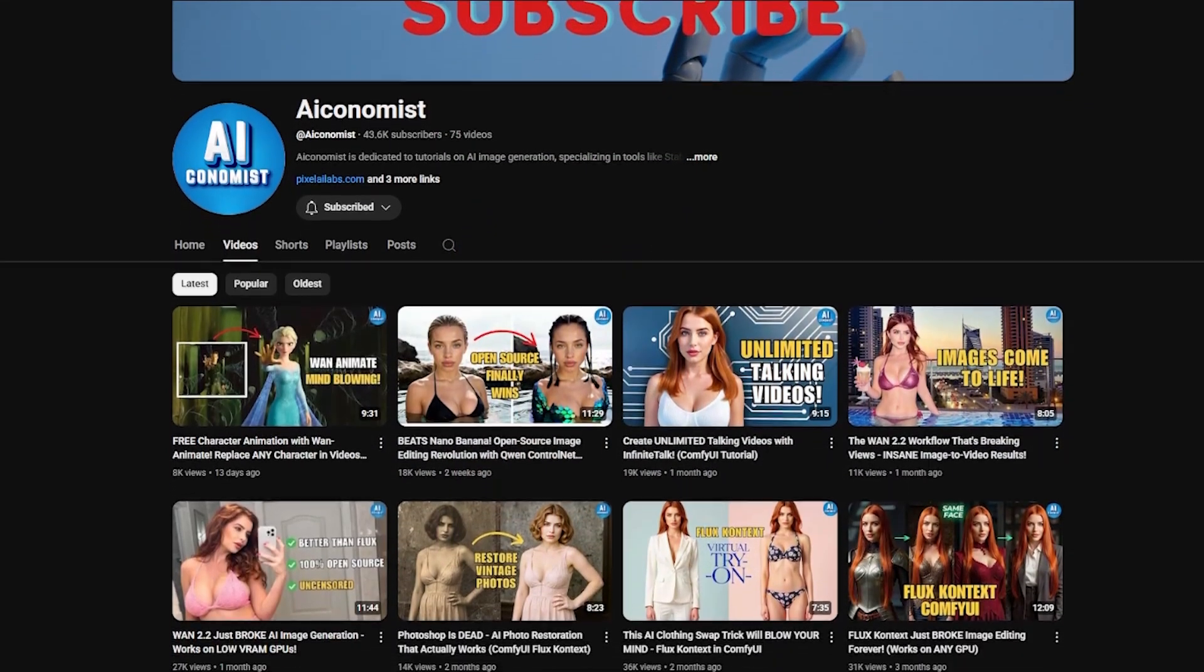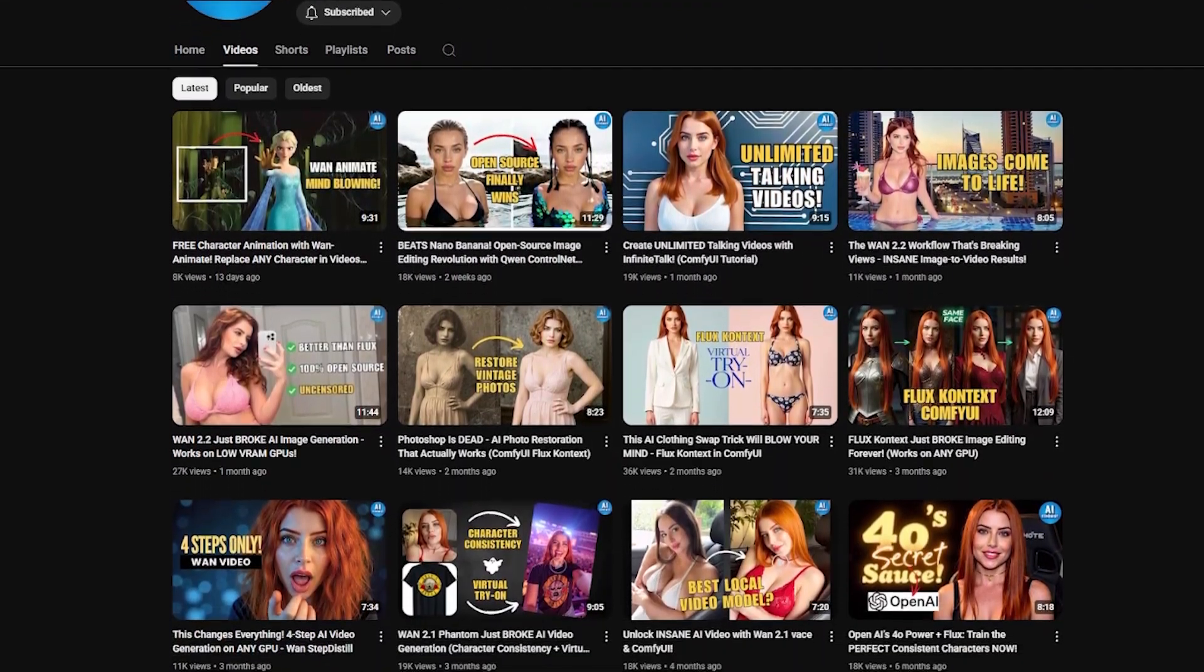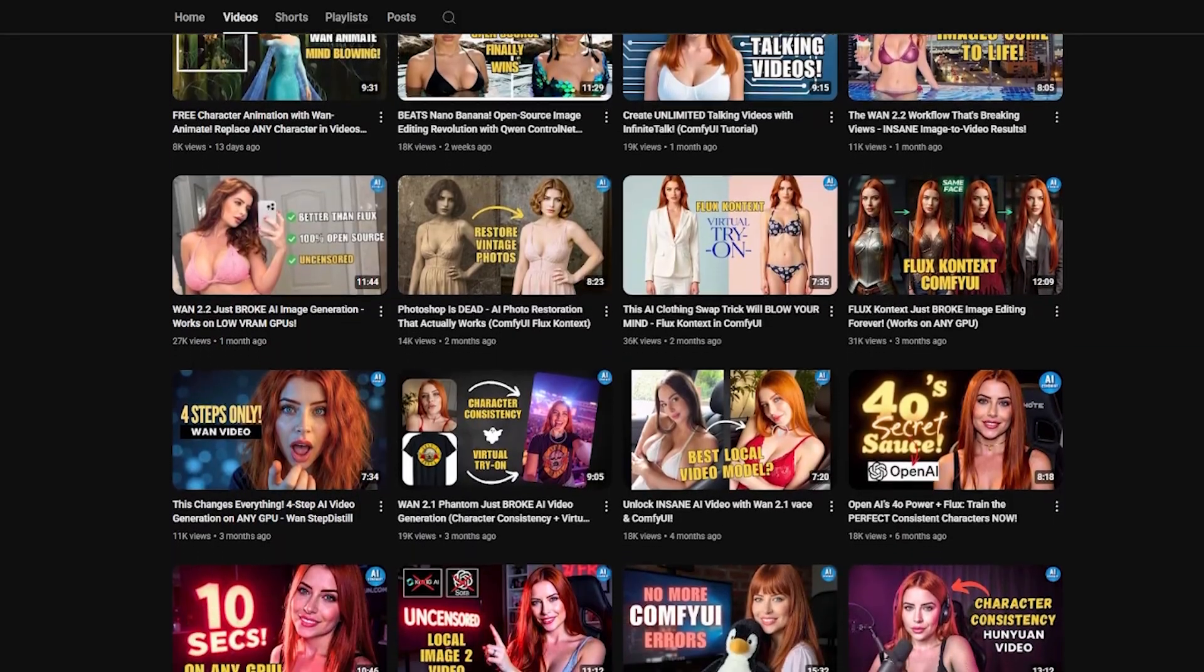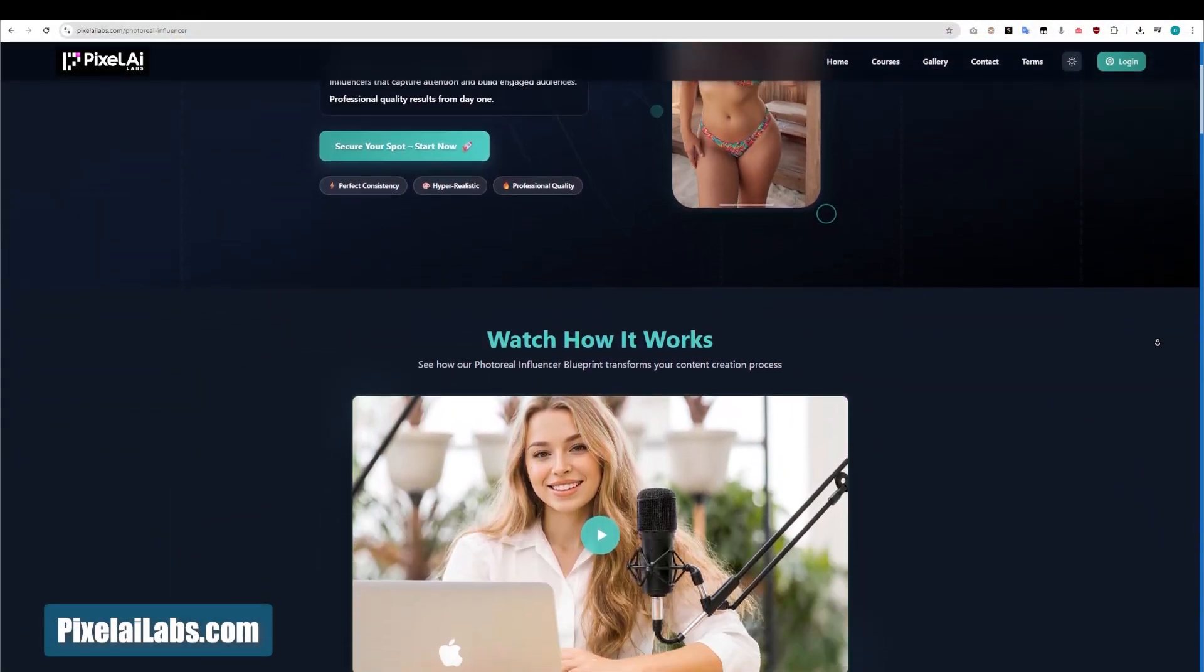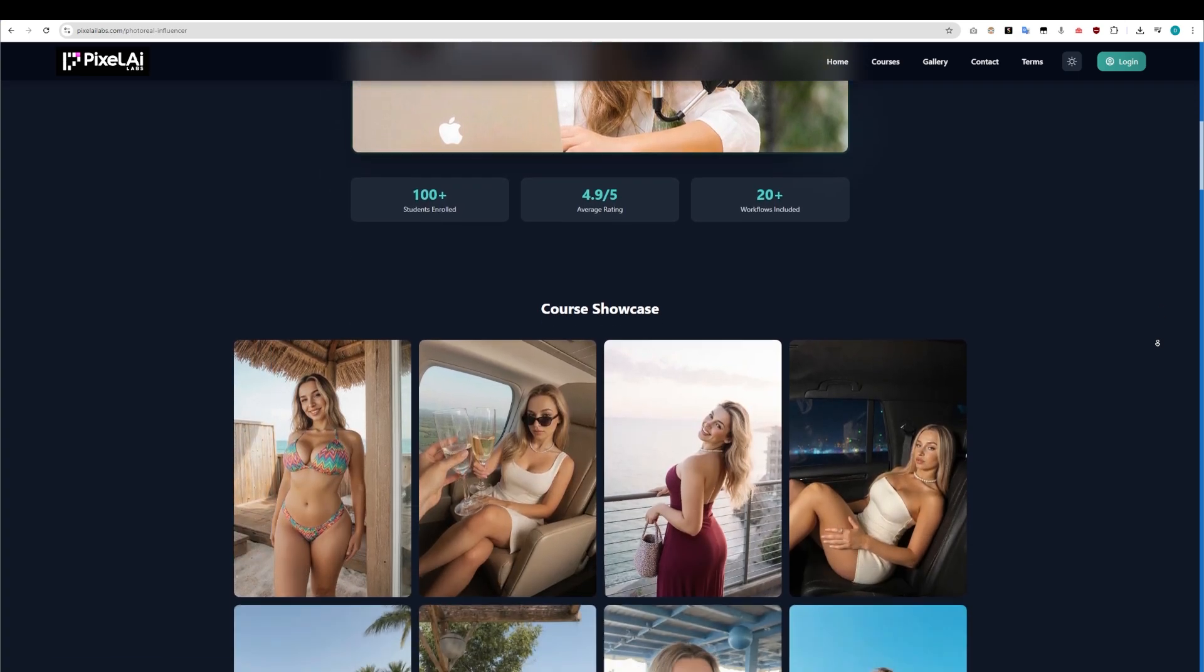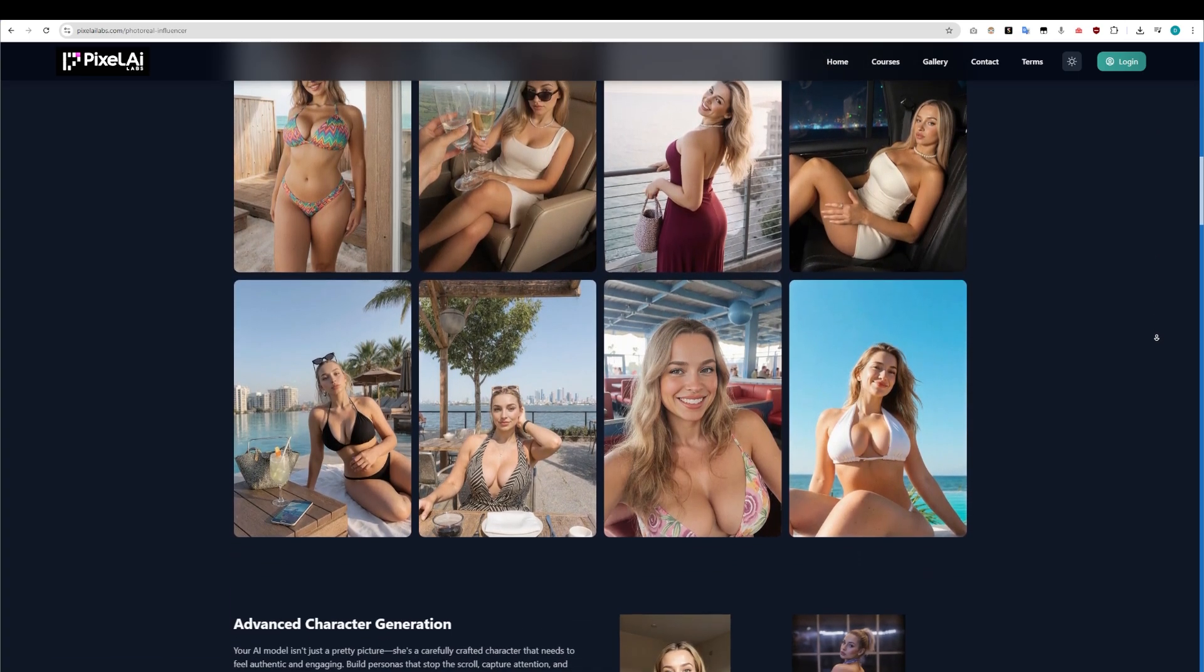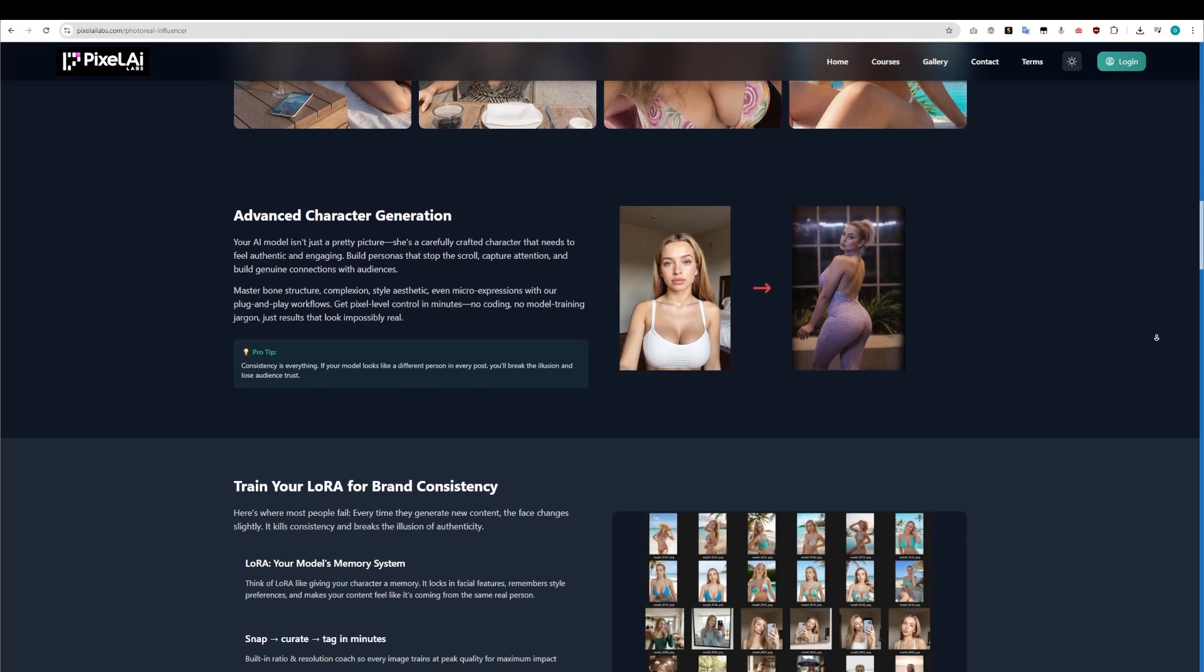If you want to learn more about ComfyUI and master it from scratch, check out my earlier tutorials on the channel, or visit my website, pixelailabs.com, where you'll find comprehensive courses on ComfyUI, and even step-by-step guides to create your first AI influencer from the ground up.